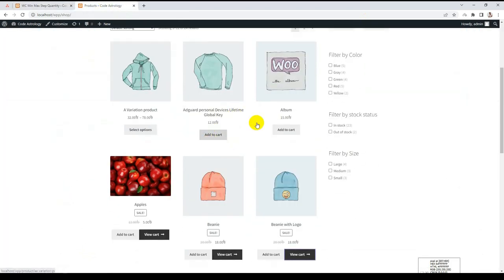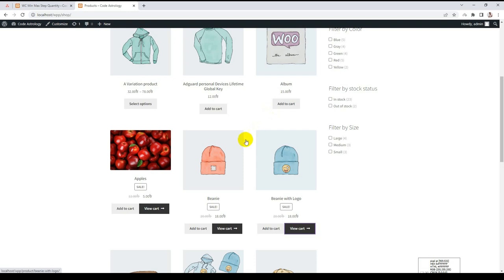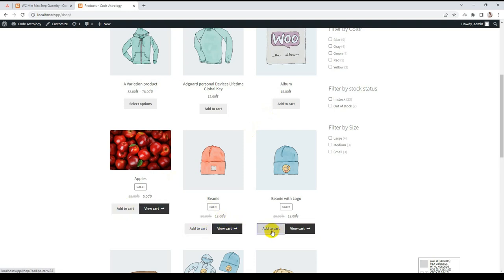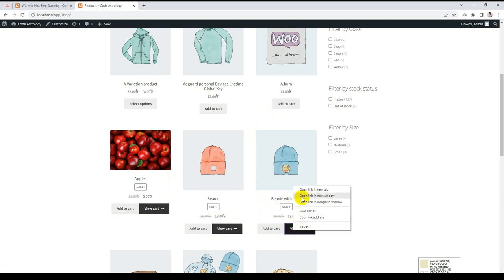Here is my shop page. I randomly add some products: this one and this one. One, two, three. Let me go to the cart page.